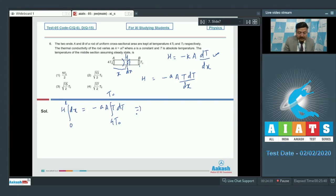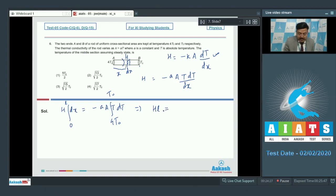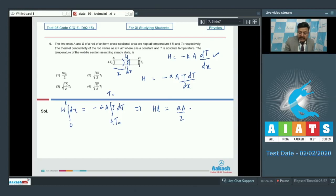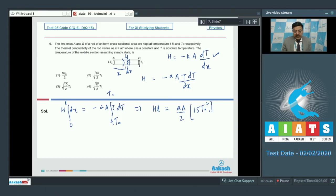Solving, the left hand side gives H·L, and the right hand side gives (a·A/2) times [16T₀² − T₀²] = (a·A/2) × 15T₀². This gives us the value of H.